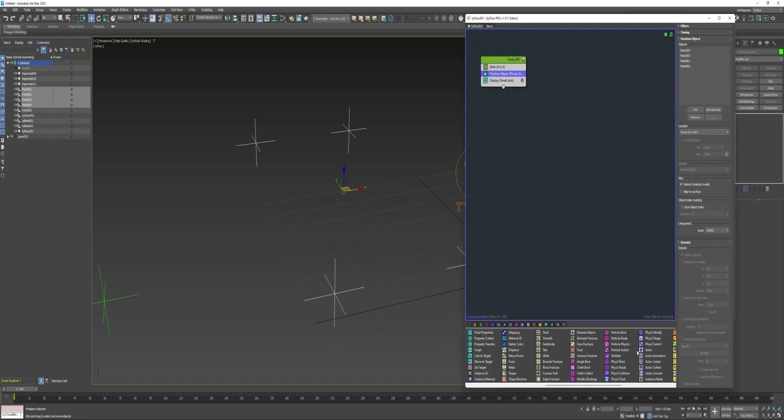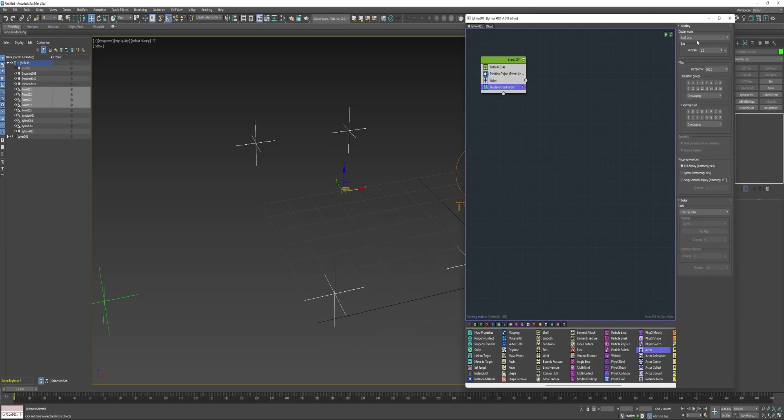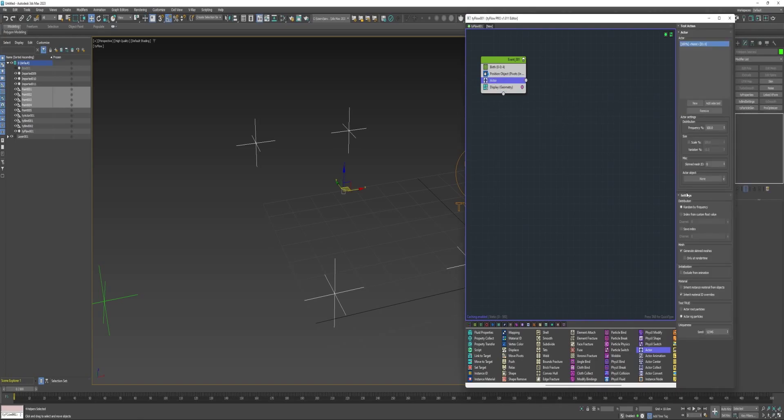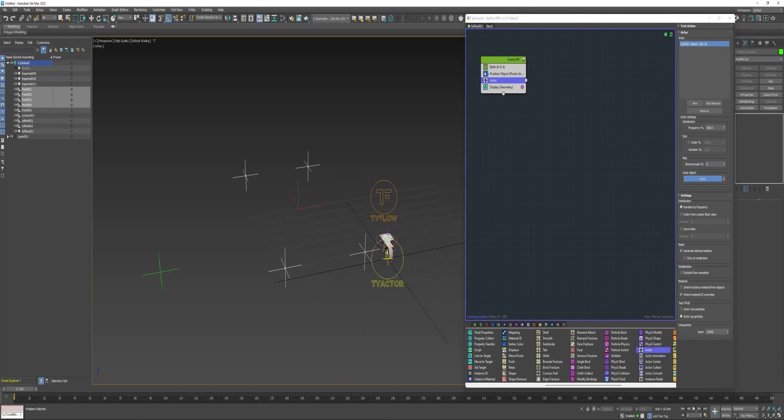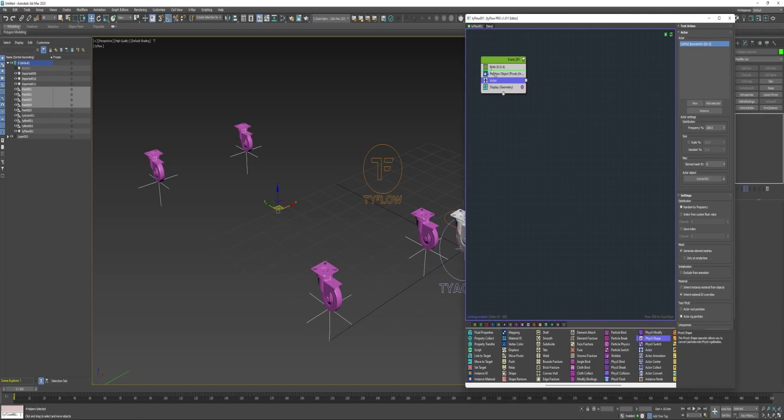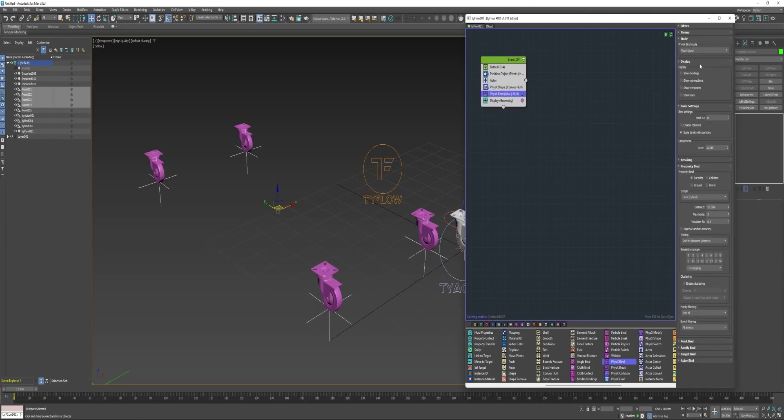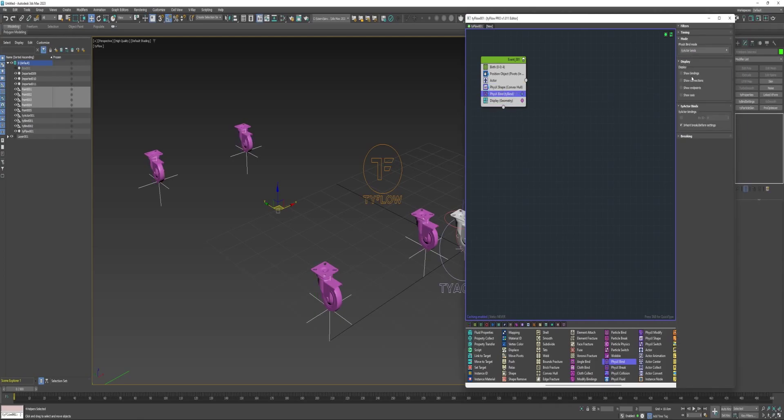Next an actor, and then change this display to geometry, and the actor will select the actor helper. Next a PhysX shape and a PhysX bind, and for the bind type choose TyActor binds.